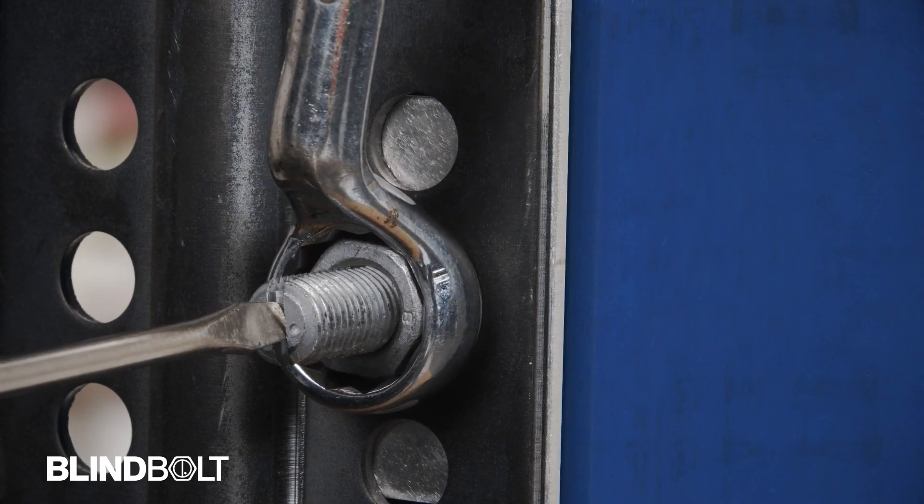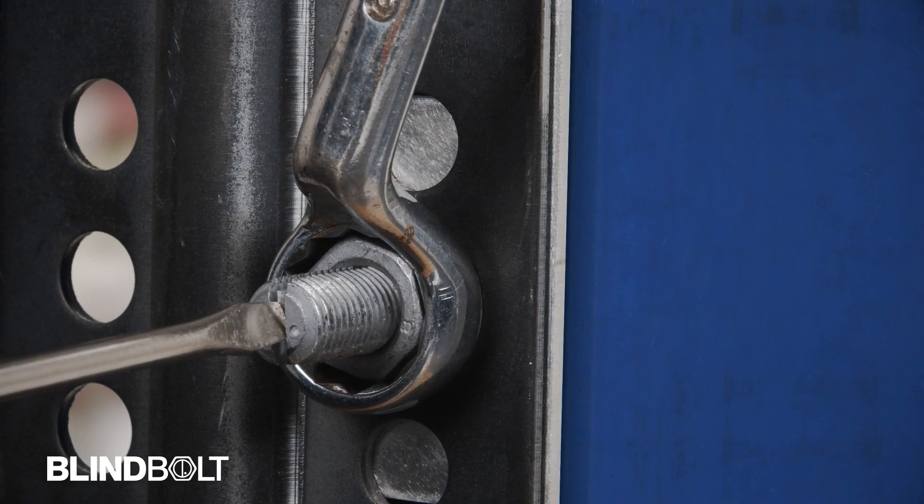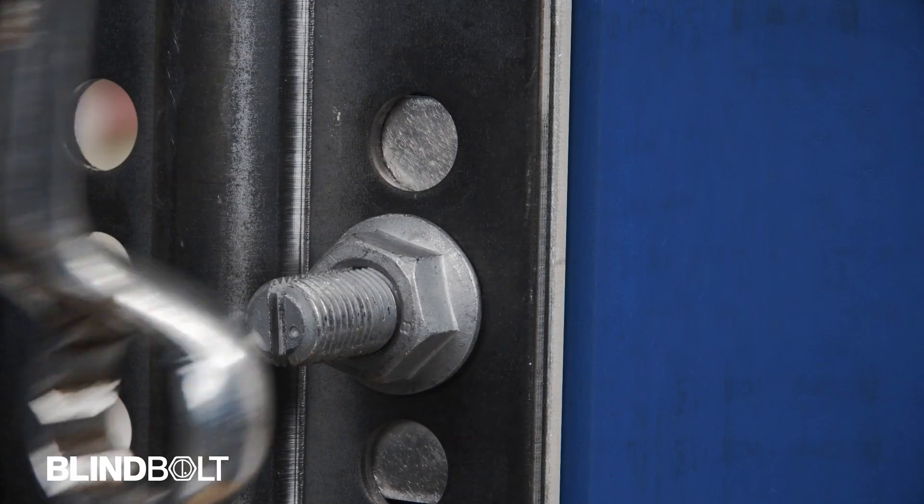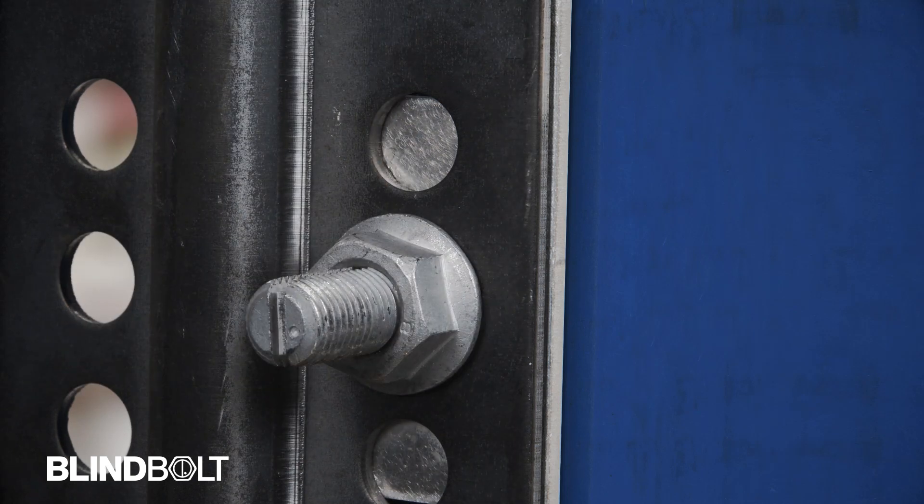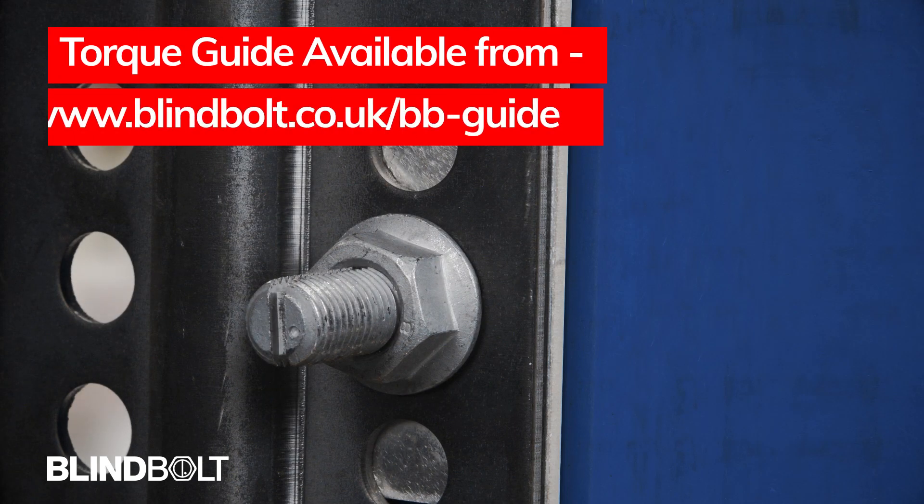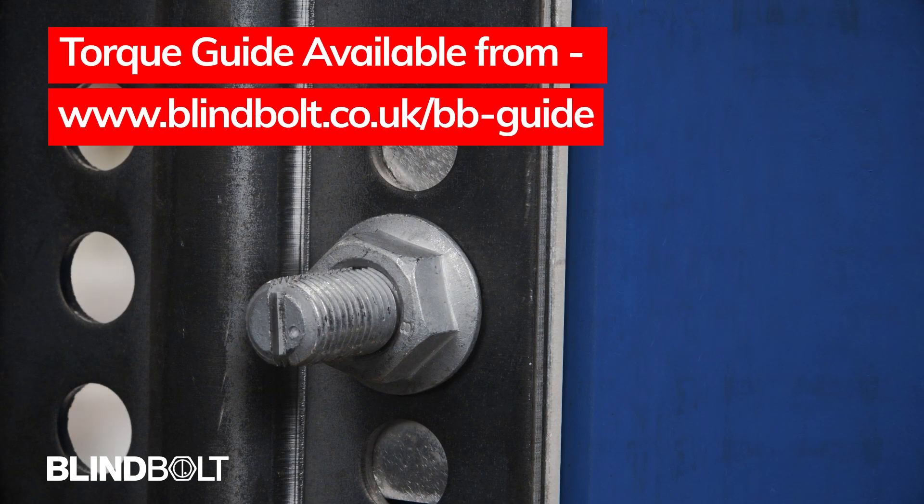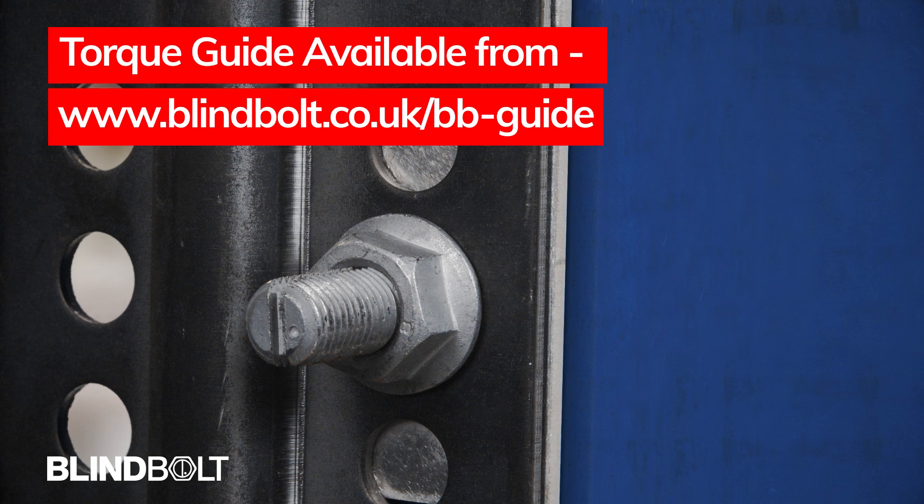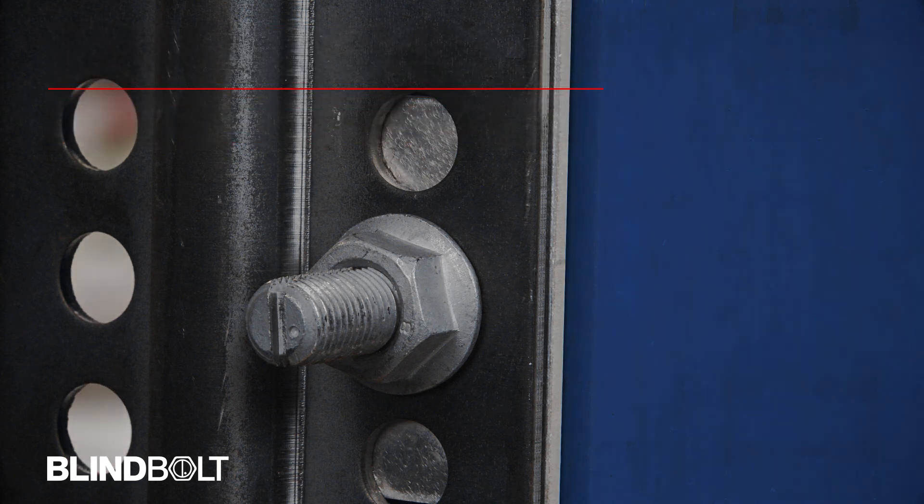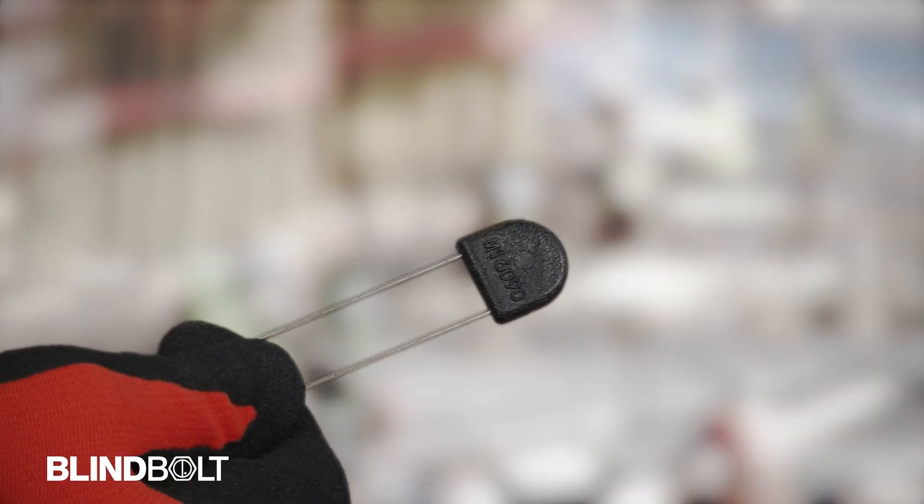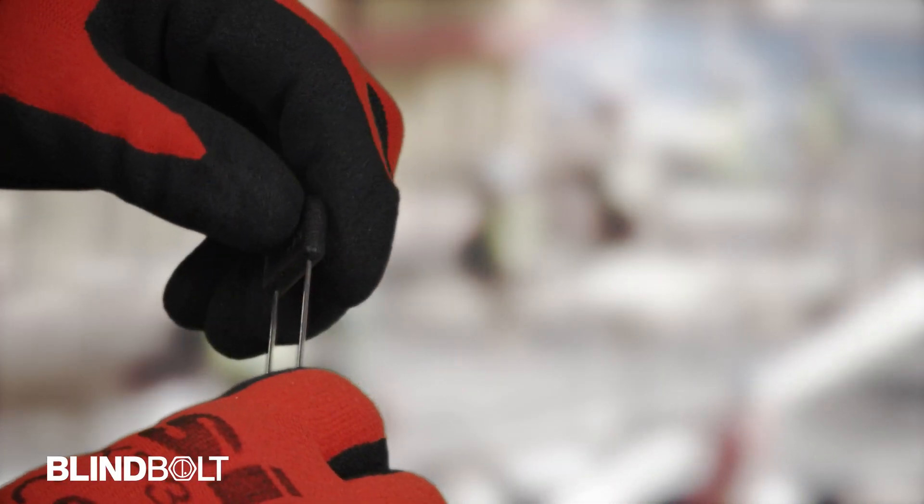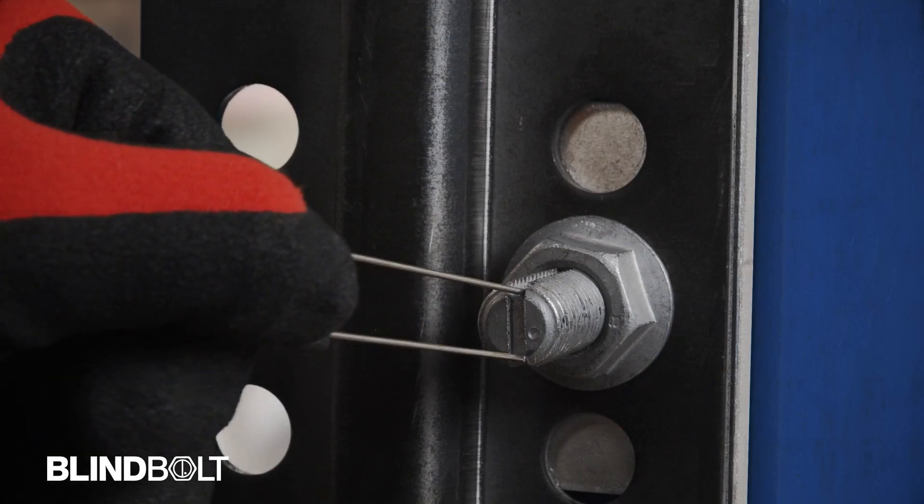A screwdriver can be used to ensure the bolt does not rotate while tightening. A downloadable torque guide is available from the following website address. When the bolt is fully tightened, use the supplied installation gauge to ensure the anchor has correctly deployed.